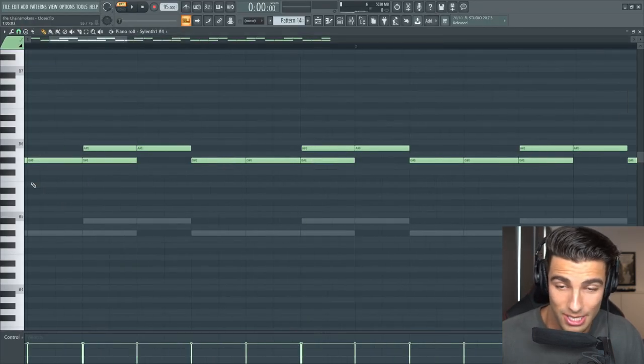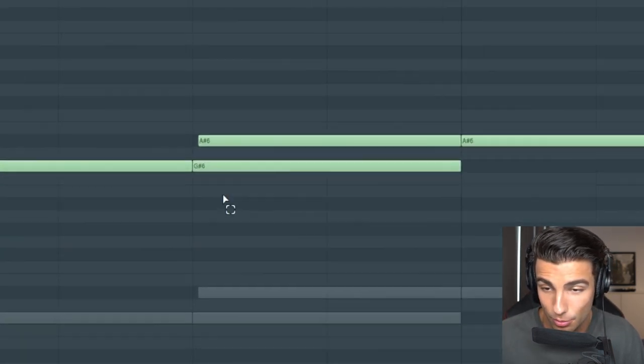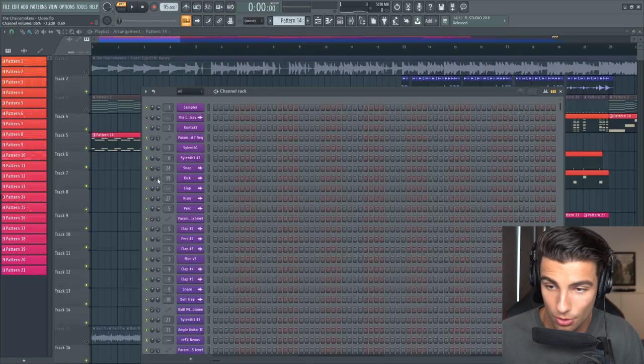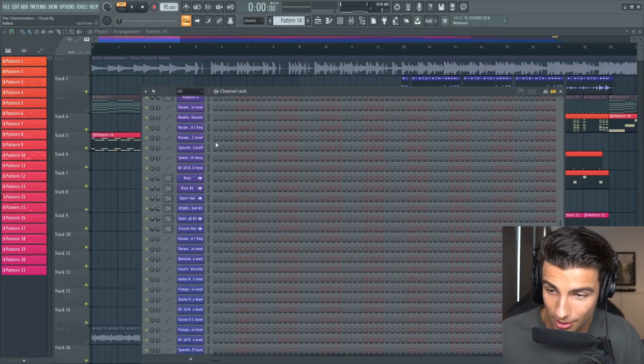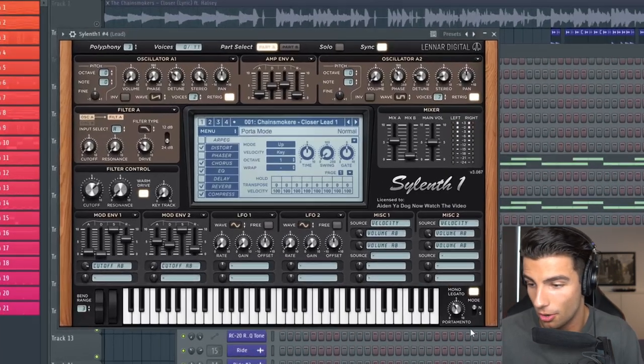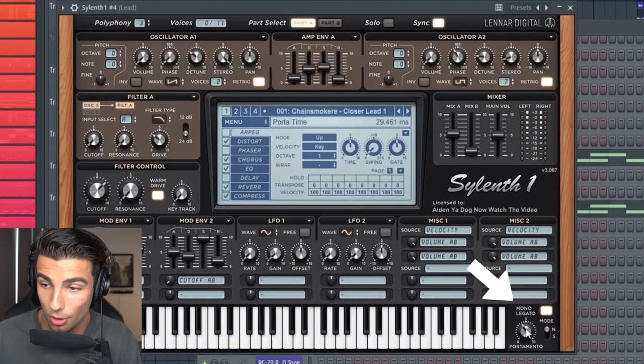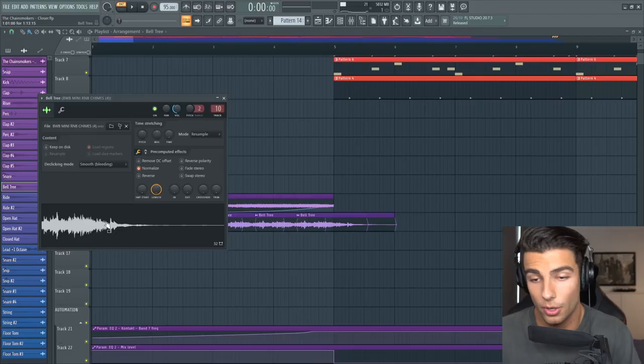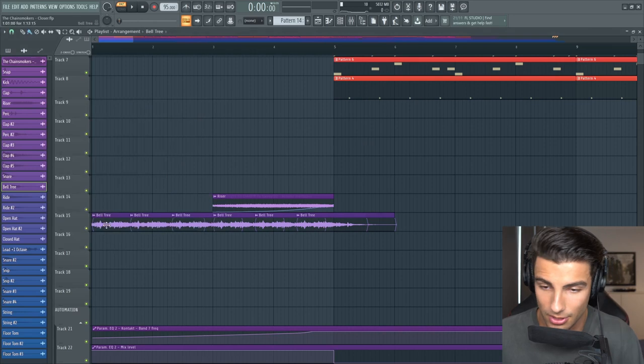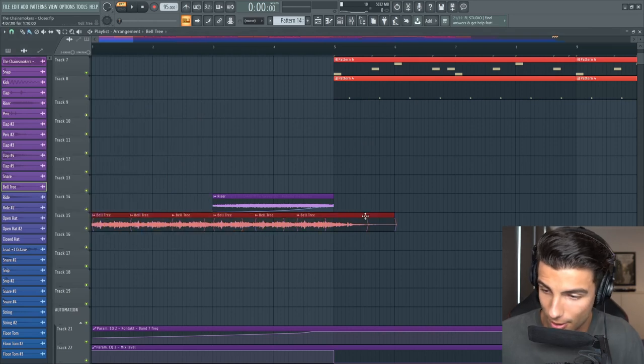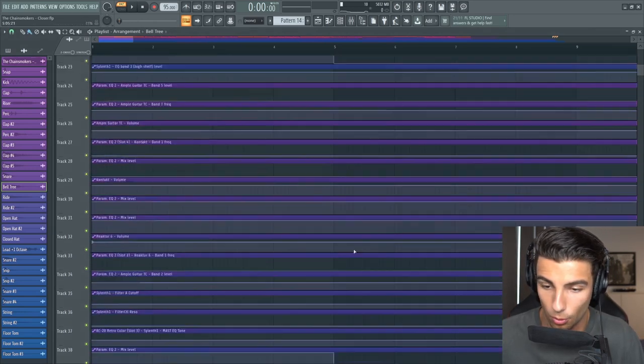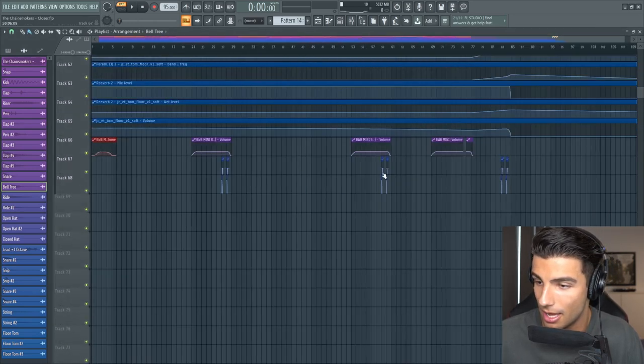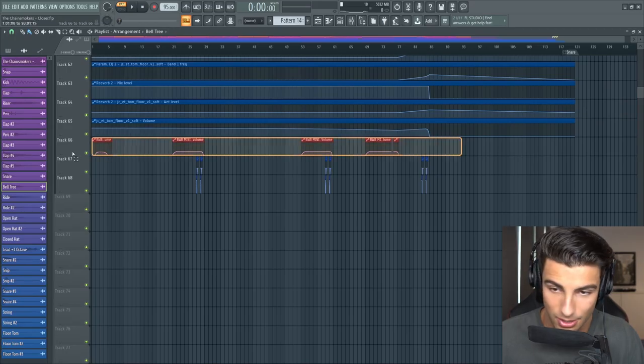You can see that it slides up from G sharp to A sharp, which you can do inside of Sylenth by turning on mono legato and bringing up the portamento. I'll go through this preset later in the song when we actually come to the chorus. We also have a Belltree sample and I've just looped that over itself and we've automated the volume. That's everything for the intro.